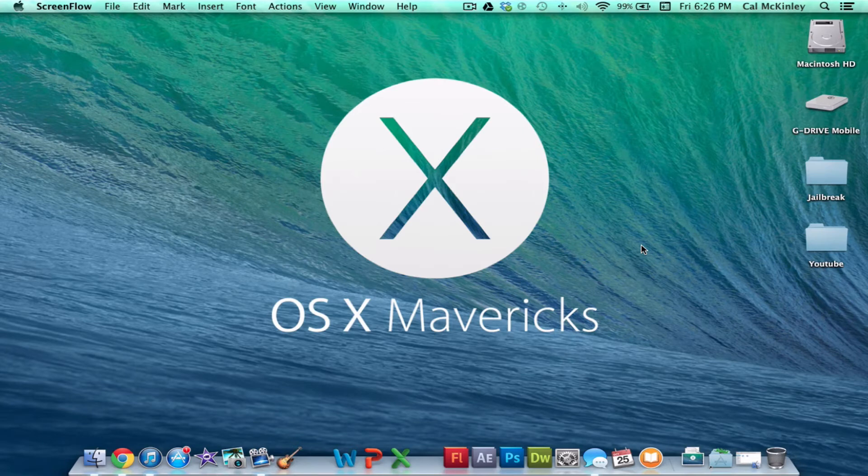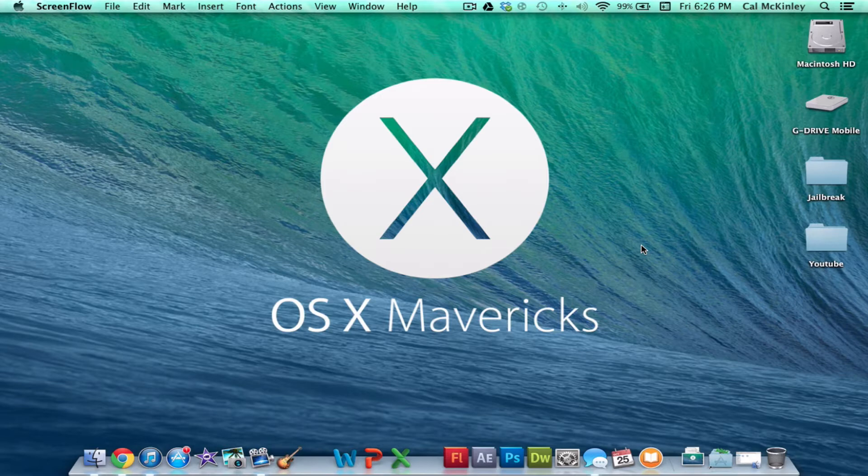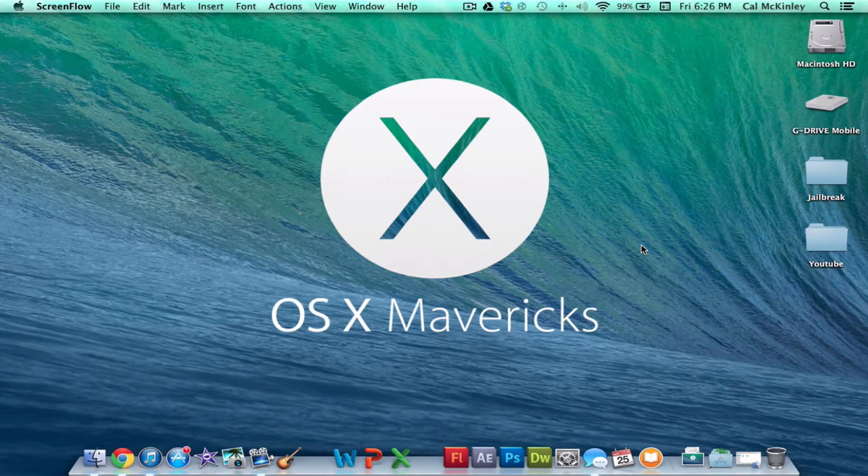What's going on guys, Cal here with Dreadbreak Central, and today I'm going to be going over the features of OS X Mavericks, which was released a couple days ago and was put out for free, so a lot of people have been downloading it. I'm going to be showing you guys a general overview of the new features that come with it.